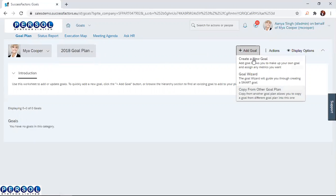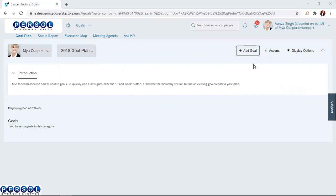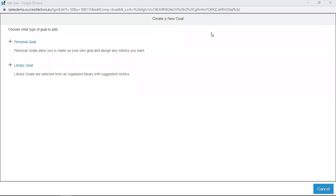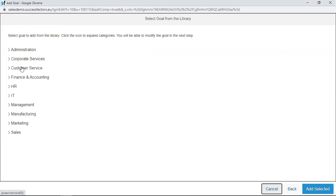Today we want to set a goal using the Create New Goal feature. After clicking on that, the page displayed allows the manager to choose between Personal Goals and Library Goals. Personal goals are very flexible and allow the manager to set his own goal and add his own metric. With Library Goals, SuccessFactors has leading best practice goals compiled in the system, along with suggested metrics. Today we are going to set a goal from the Library Goals, so we click on Library Goals.